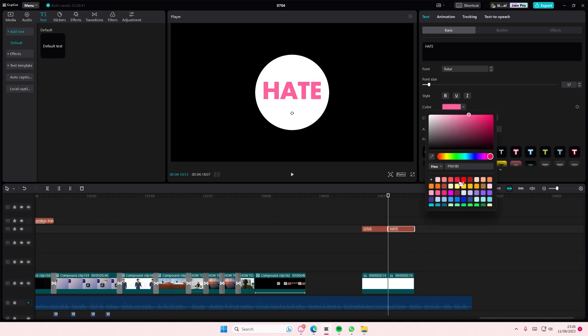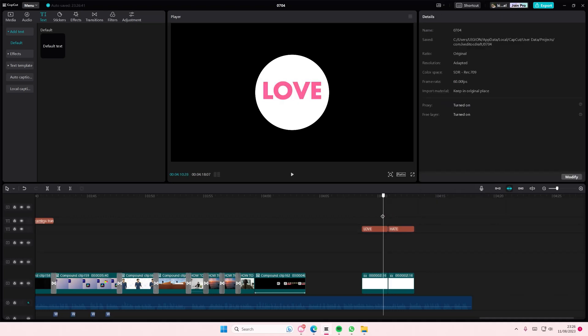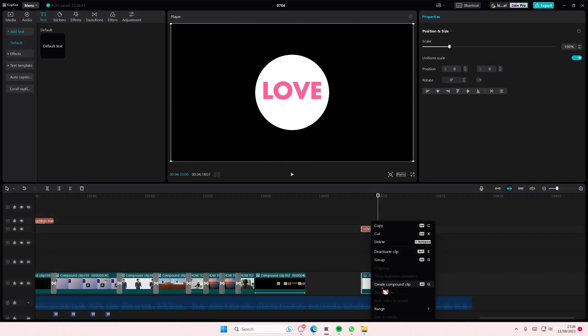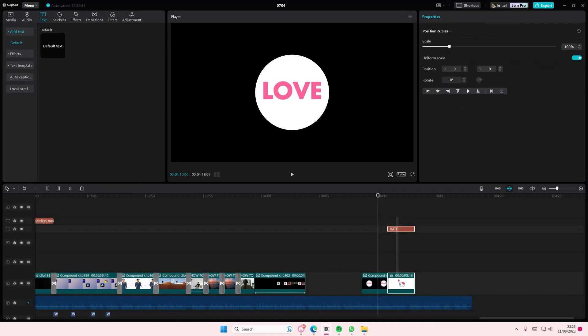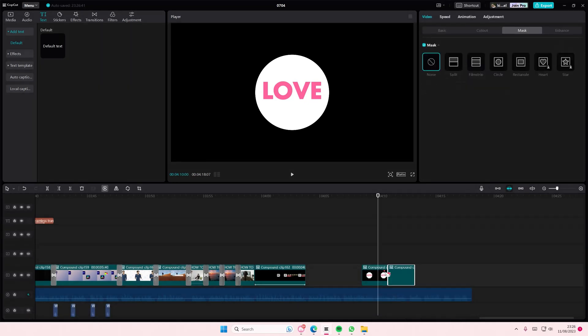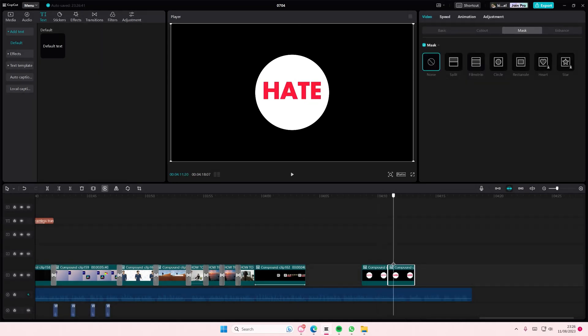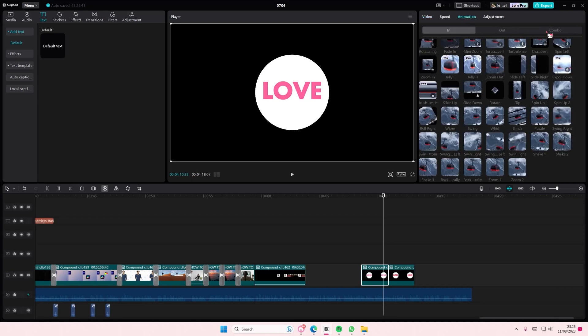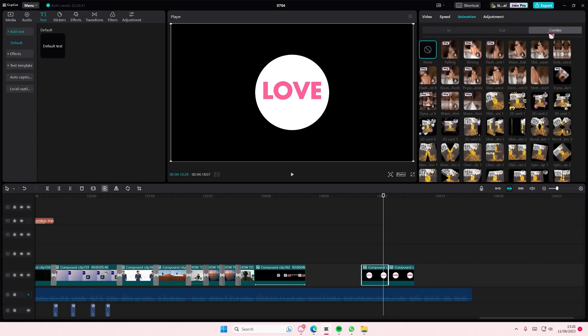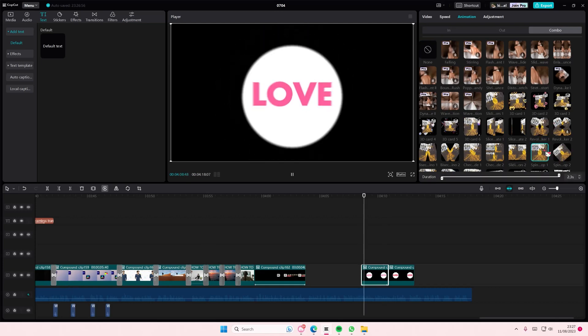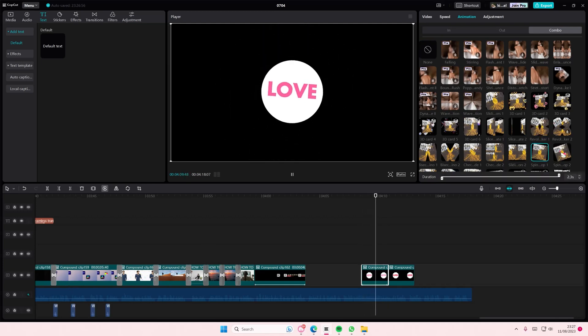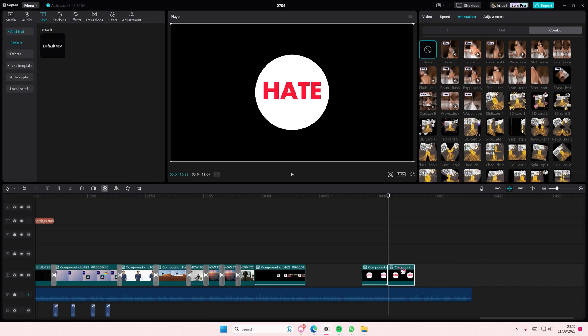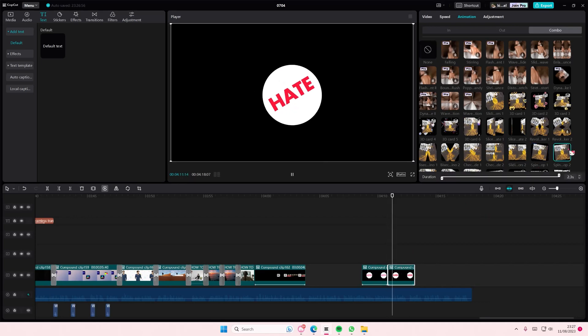And I'm going to change the color to like red and I'm going to select both, create compound clip, and then also create compound clip on the first one. I'm going to go to animation, go to combo and use the... which one is first? Okay, use spin one first and then for the second one, spin two.